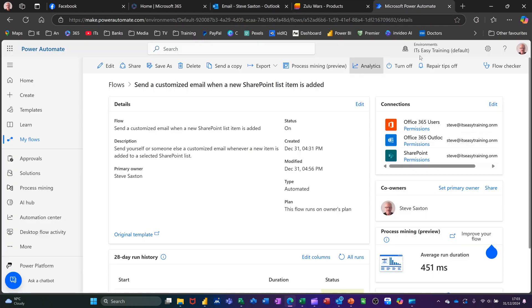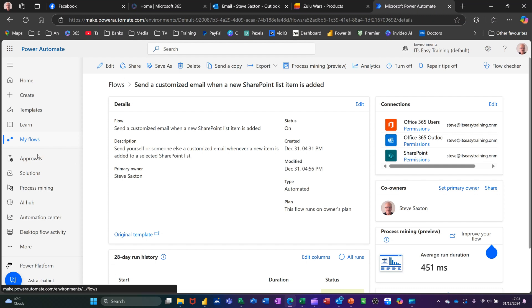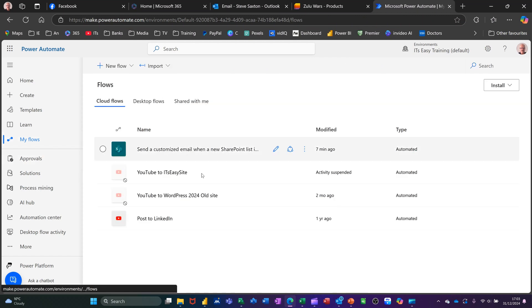If you go and have a look at Power Automate, you can see that the flow has run. Down the bottom there, you've got the status where it says Success. If I go back to My Flows, you can see that's sitting there now. Every time you add an item to that list, an email will come to you.